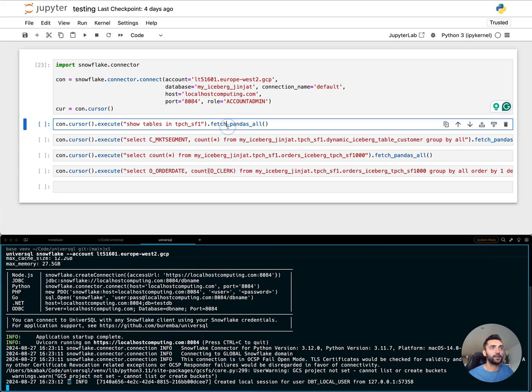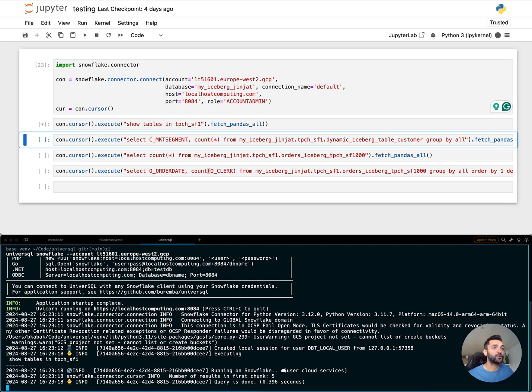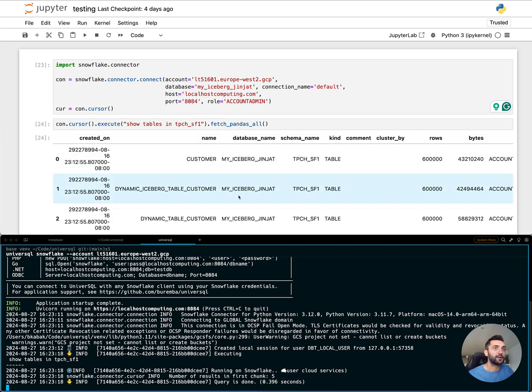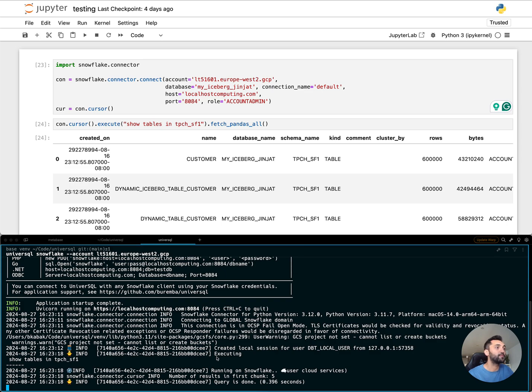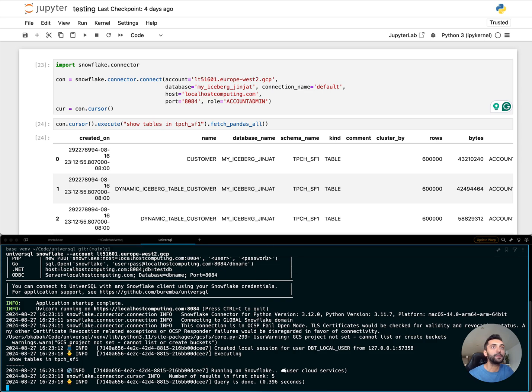Next up, I can run a metadata query. UniverseSQL is sophisticated enough to understand this is actually a Snowflake metadata query which doesn't require any warehouse and directly reroutes the query to Snowflake rather than running it in DuckDB.